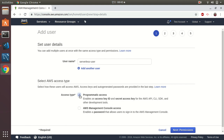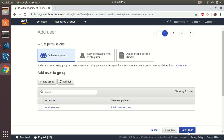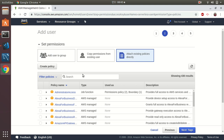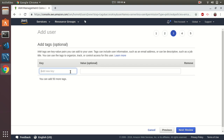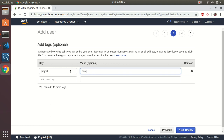Okay, 'serverless-user' — spelling is correct. This will be a programmatic access user because we'll use the AWS access key and secret key to access the API. It doesn't have console access. Then I go to the next step and add an existing policy — administrative access. We need to be careful keeping this API access key secret. Always try to rotate them on a regular basis.